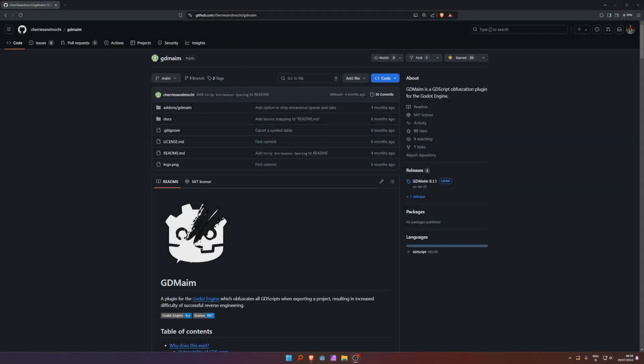Hello, today I'm showing you how to use this Godot plugin called GD-Main. It's used to obfuscate your code when you export your project.